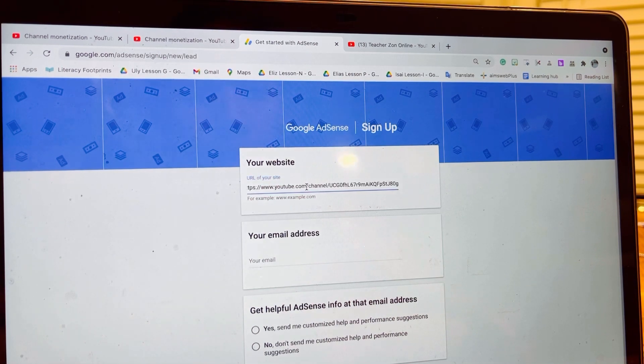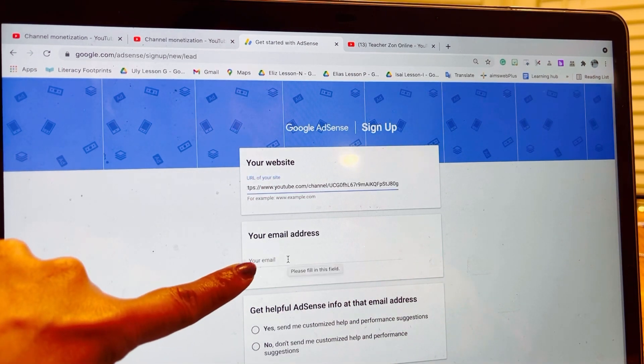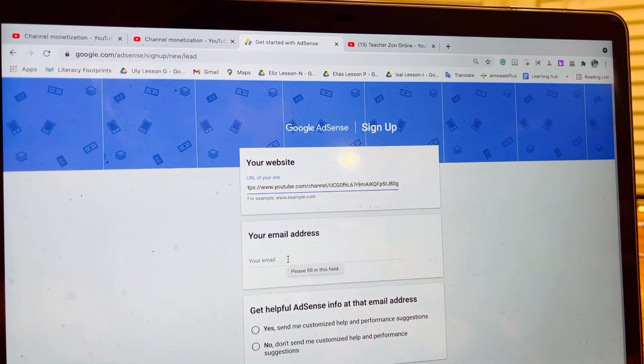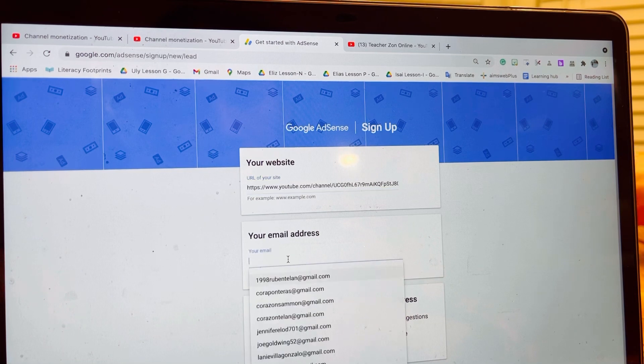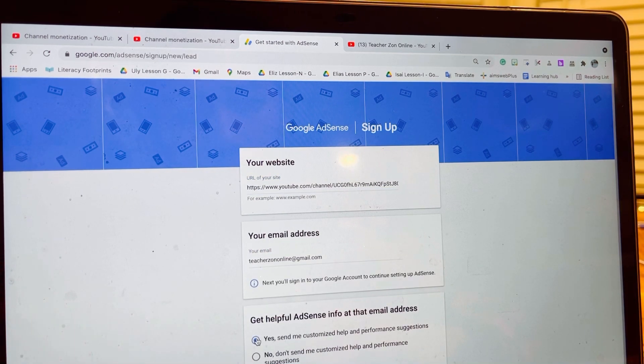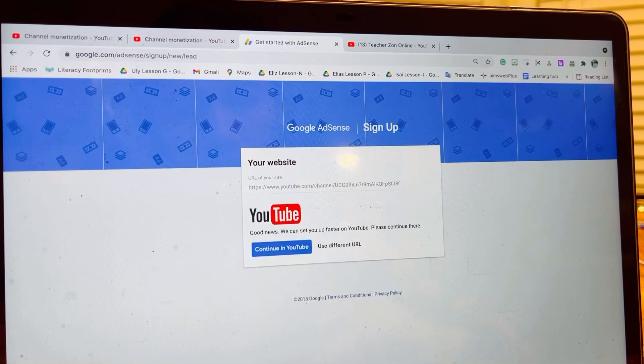Now put it here, paste. My email address goes here, and then click yes and continue in YouTube.